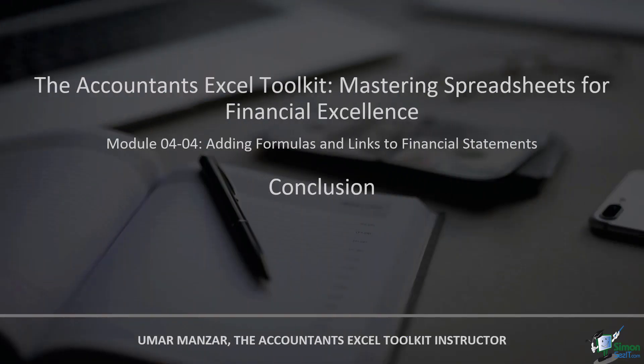In conclusion, adding formulas and links to financial statements transform static reports into dynamic, interconnected financial landscapes. As you embrace these techniques, you empower yourself to navigate the intricate terrain of financial reporting with finesse and precision. Stay tuned for insights into unleashing the full potential of Excel in your financial endeavors.